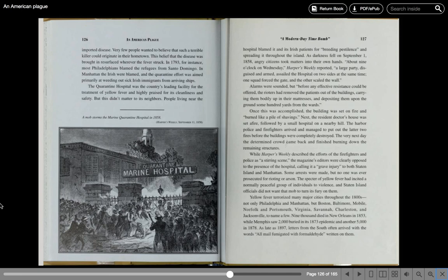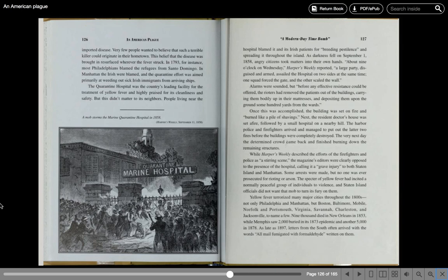As darkness fell on September 1, 1858, angry citizens took matters into their own hands. About nine o'clock on Wednesday, Harper's Weekly reported, a large party, disguised and armed, assailed the hospital on two sides at the same time. One squad forced the gate and the other scaled the wall. Alarms were sounded, but before any effective resistance could be offered, the rioters had removed the patients out of the buildings, carrying them bodily upon their mattresses and depositing them upon the ground some hundred yards from the wards.